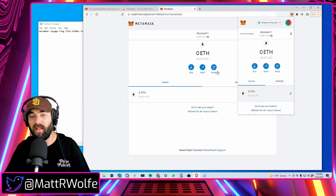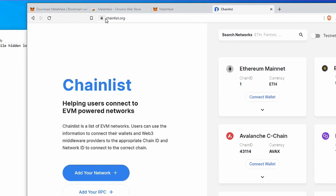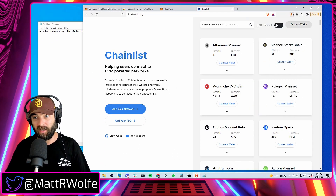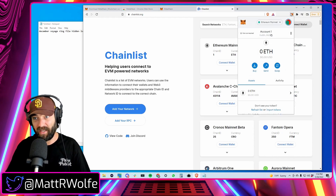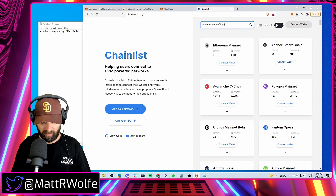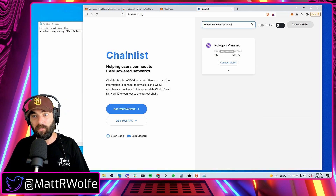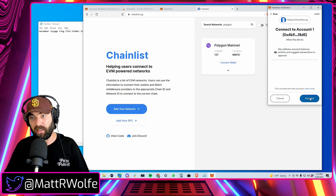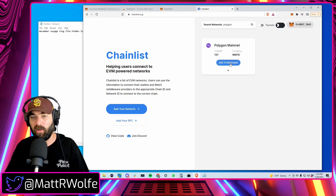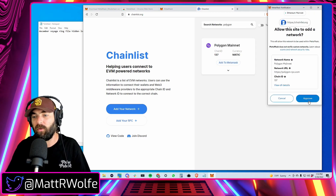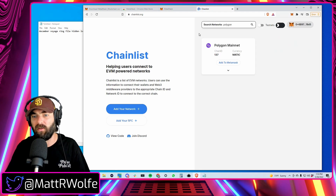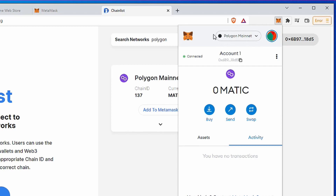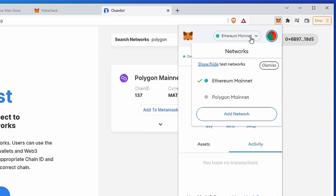Now we're going to add a Polygon wallet to our MetaMask account so we can receive MATIC as well as Ethereum. Go to chainlist.org and we'll add the Polygon network into MetaMask. Search for Polygon in the search networks field — you'll see Polygon Mainnet come up. Click Connect Wallet, then click Next, then Connect. It will present a button that says Add to MetaMask — click that, approve it, and then switch the network over to the new Polygon network.